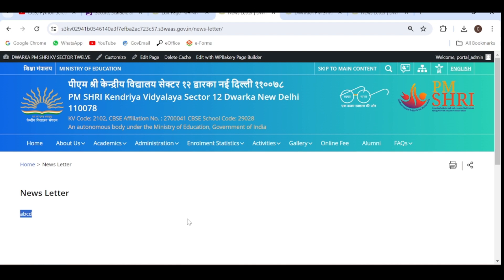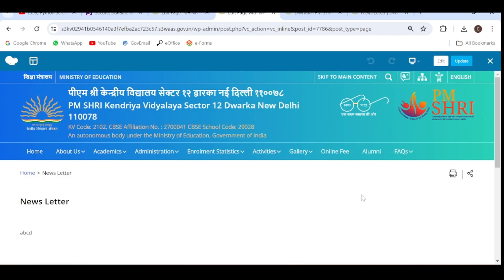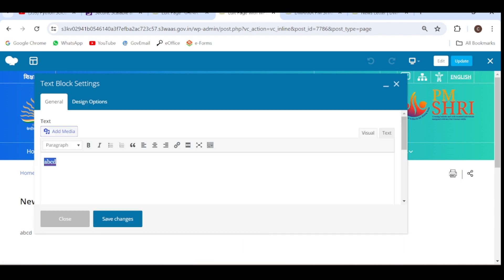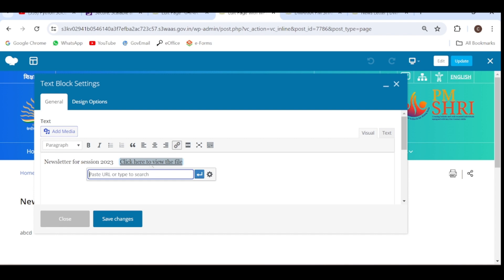Now we have to add the PDF file on this page. Click on Edit with WPBakery. You can see the edit option — click here. Remove the ABCD text and type the heading for the file you want to add. I have written this heading and the text to create the hyperlink — if I click on this text, it will open my newsletter. Select this text and click on Insert Hyperlink. Now here you have to paste the URL of your PDF file that you have already uploaded in media.